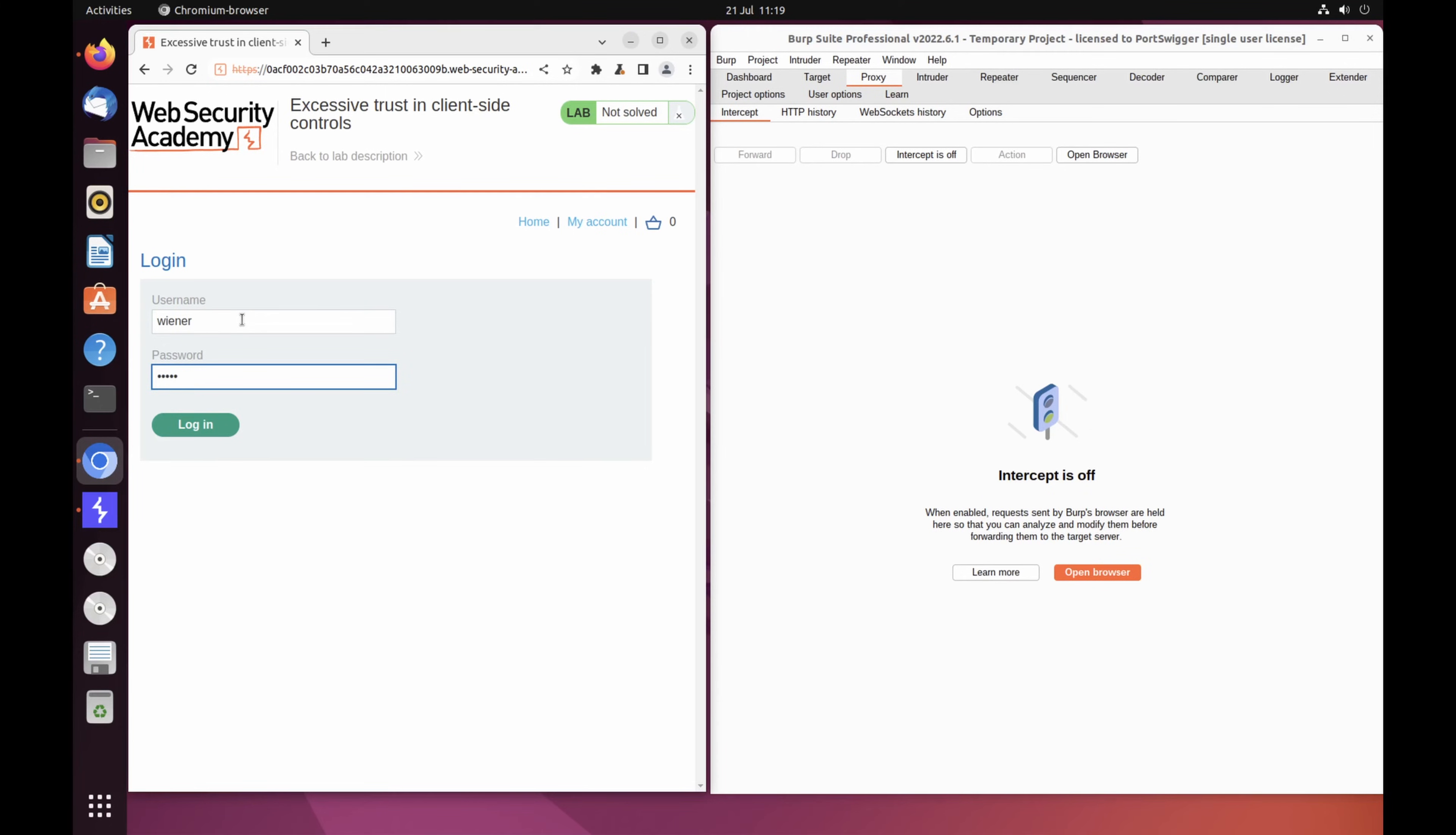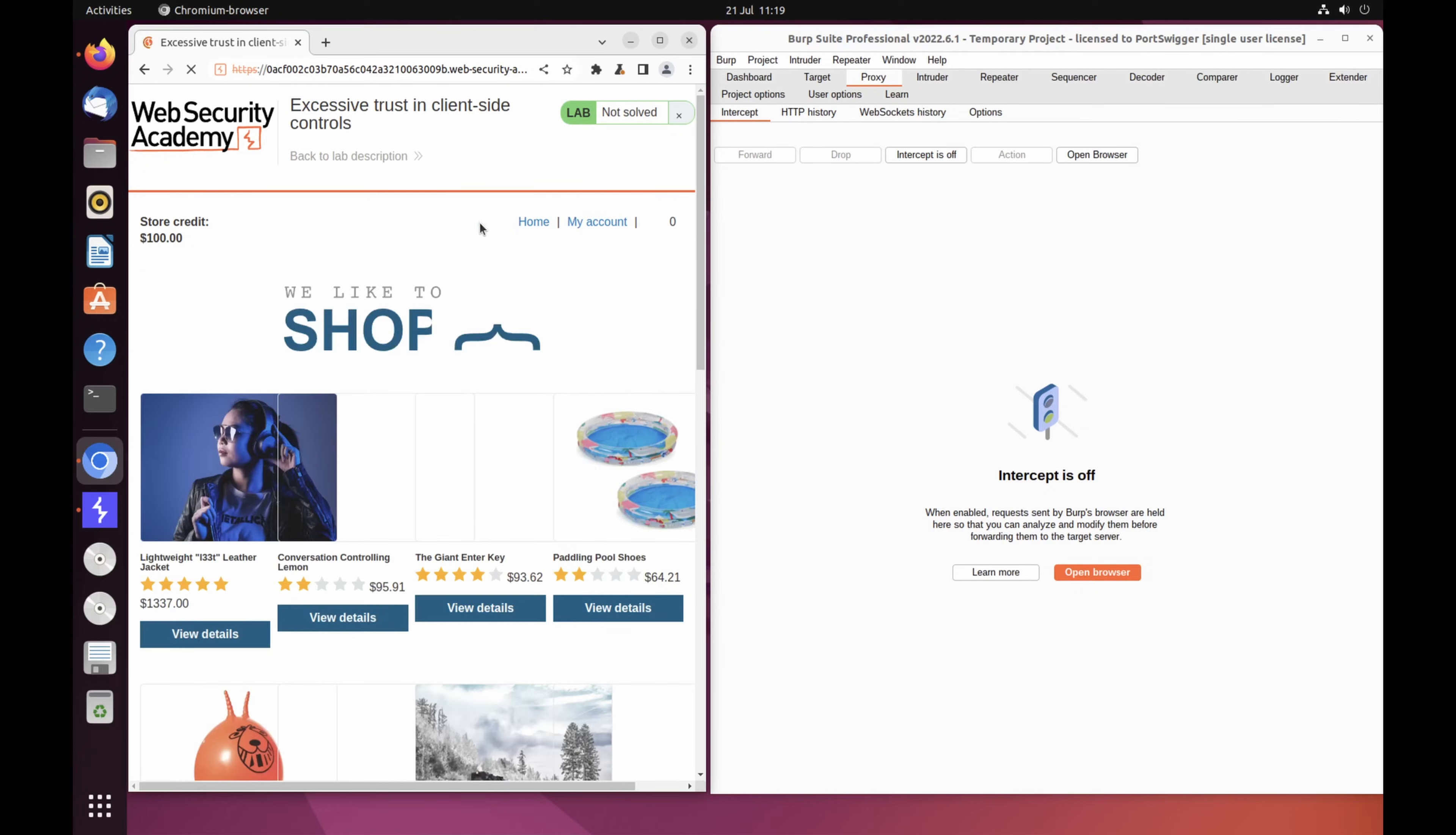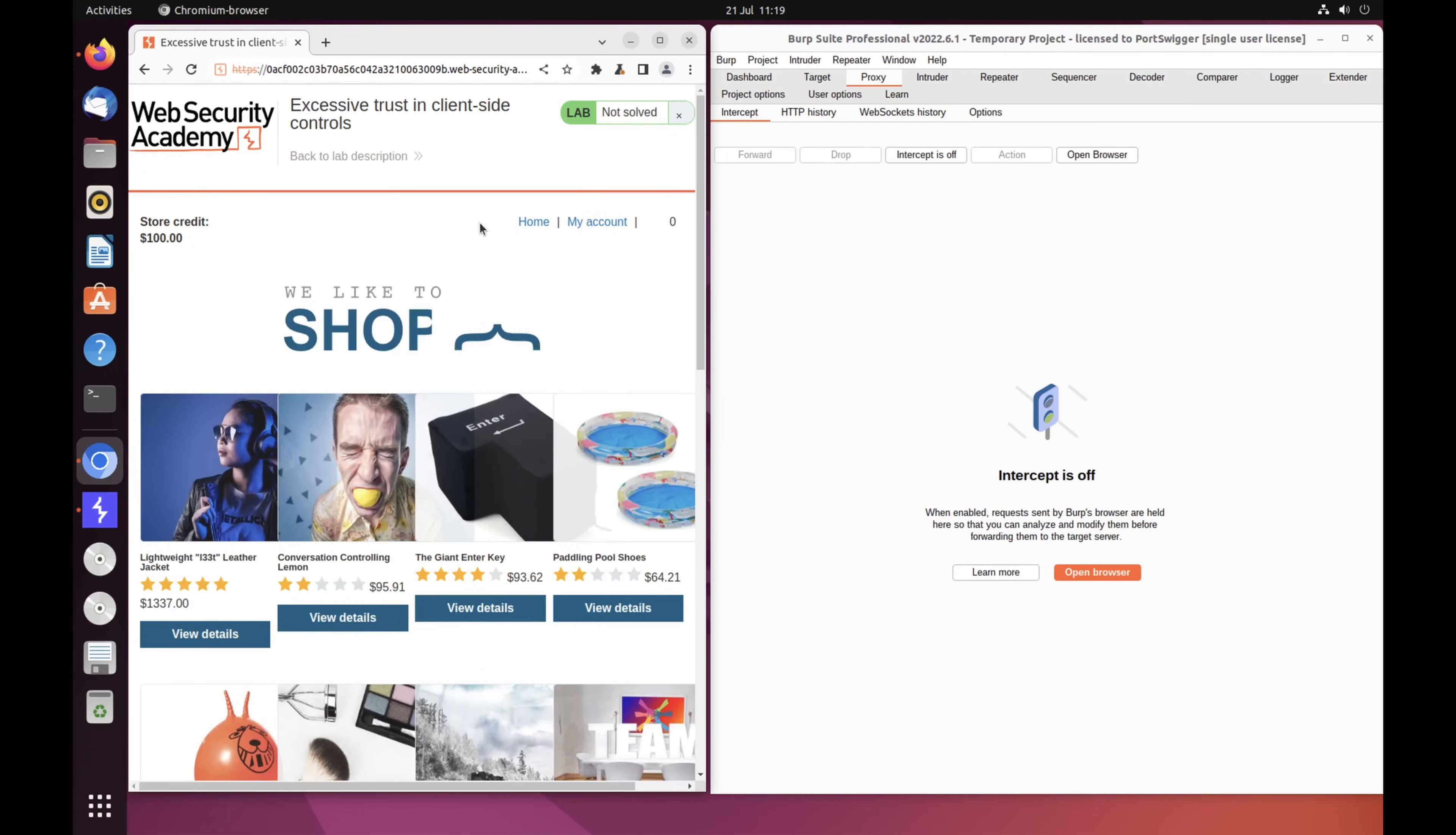When you log into the account, notice that you have just $100 of store credit. Click Home to go back to the home page. Select the option to view the product details for a lightweight leather jacket.